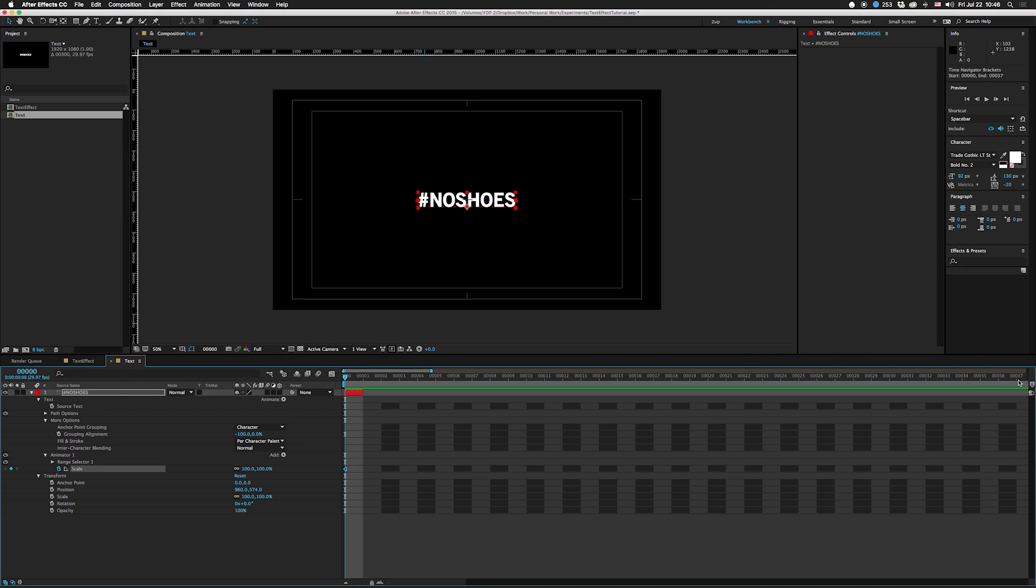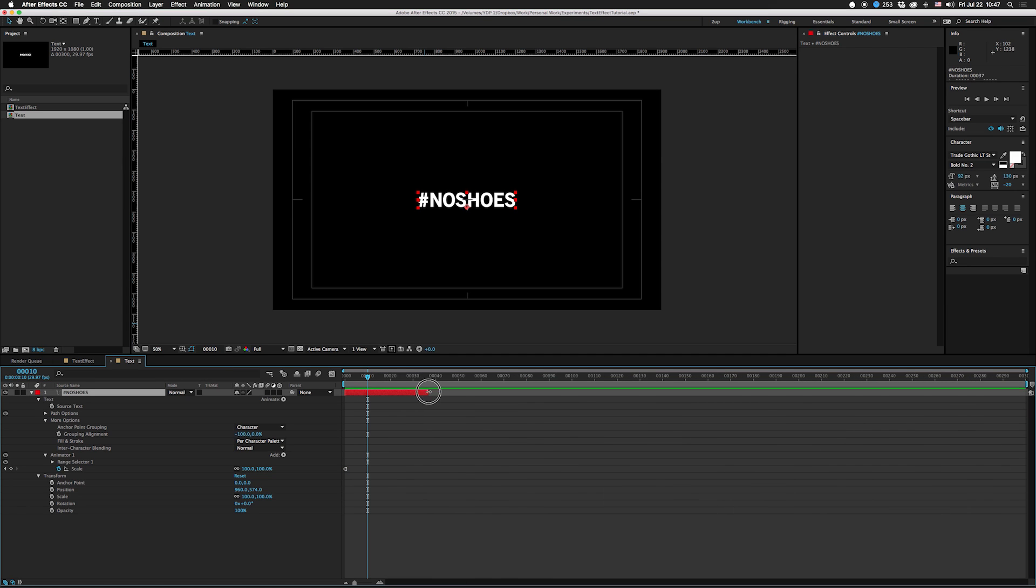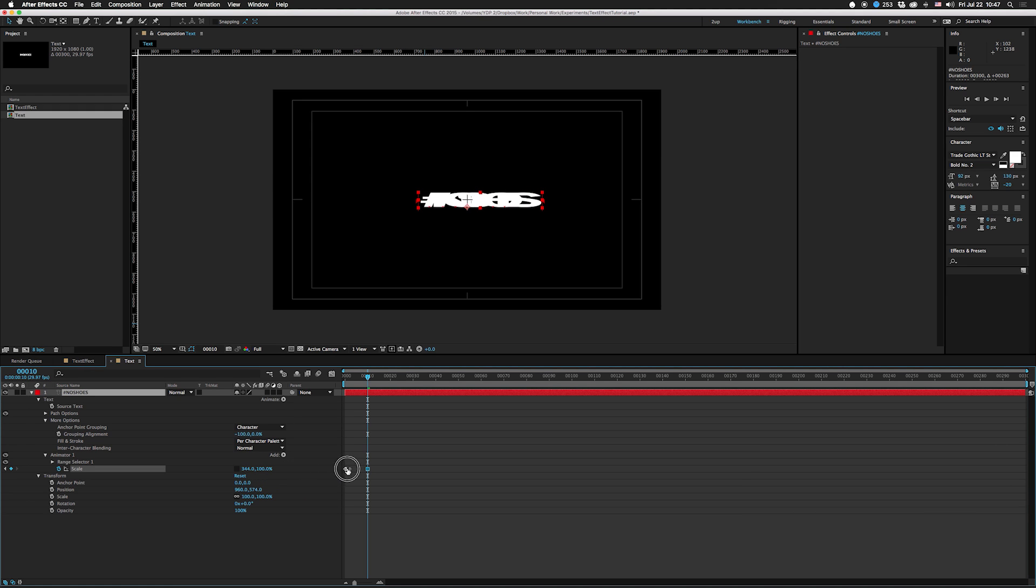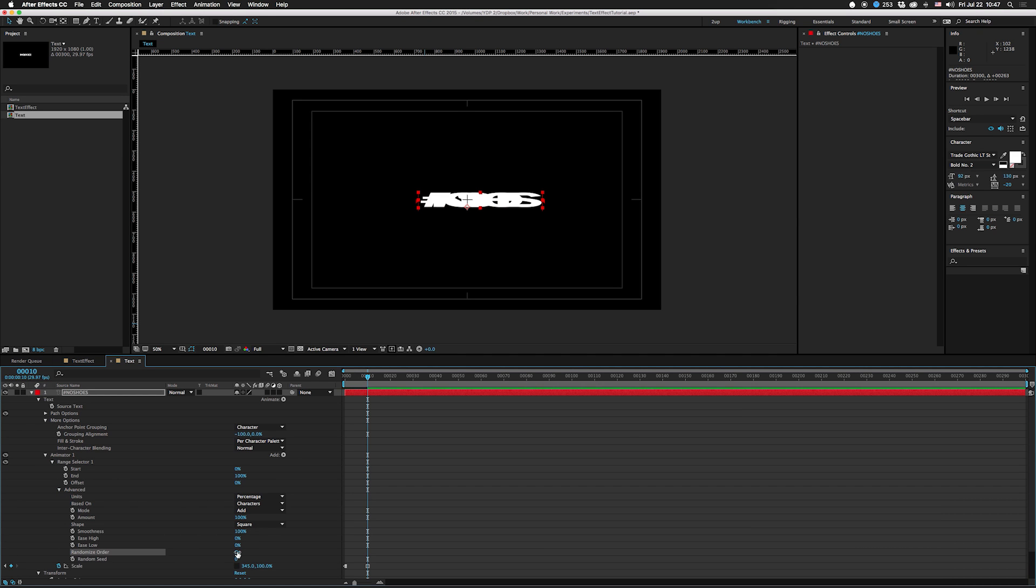I'm gonna move down just 10 frames and then we are going to change the scale but not in Y, just in X. Now we're gonna go over here to our range selector, go into Advanced, and hit randomize order. We're gonna back this down so it's not all of the text.